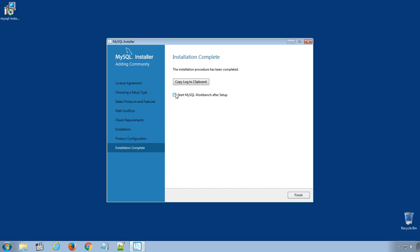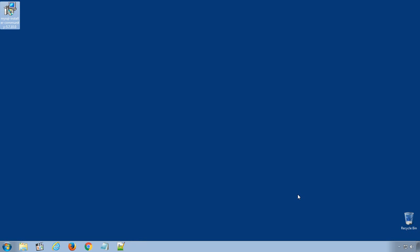Uncheck Start MySQL Workbench after Setup option. Click Finish. Here we successfully completed the installation of MySQL database server on our computer.